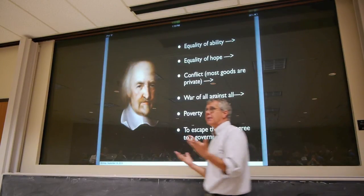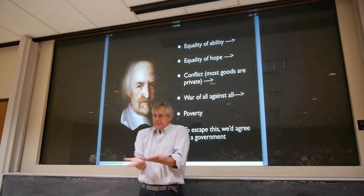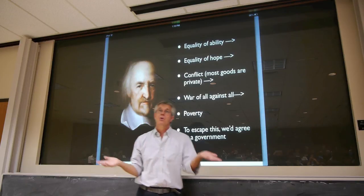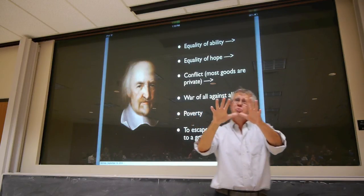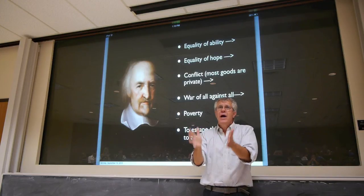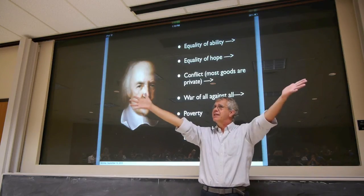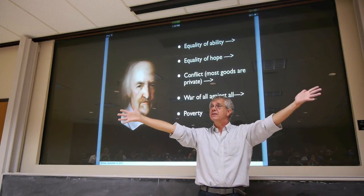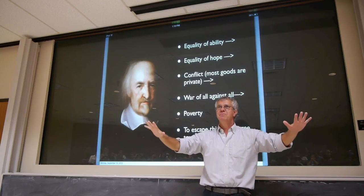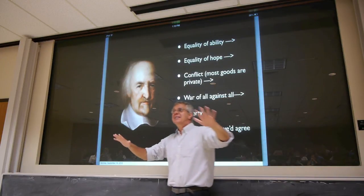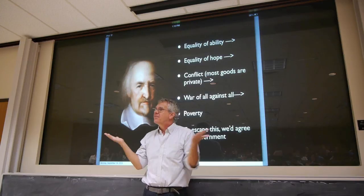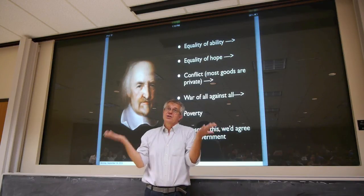The reason for that is that we're all roughly equal in ability — not exactly equal, some are stronger, faster, smarter — but all within pretty narrow bounds. Suppose one person in this Hobbesian state of nature starts dominating, going around stealing your lunch money. Is that person so powerful, so strong, so smart, so fast that there's nothing anybody else can do?